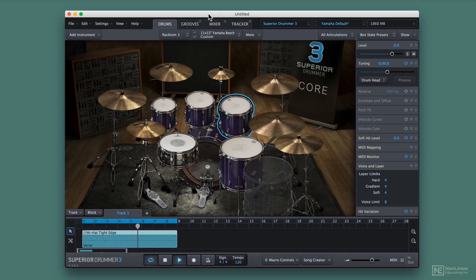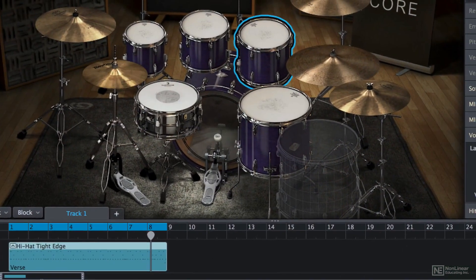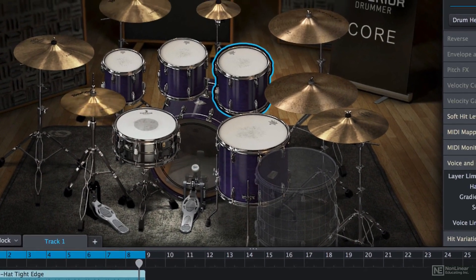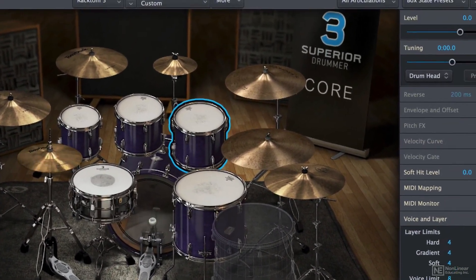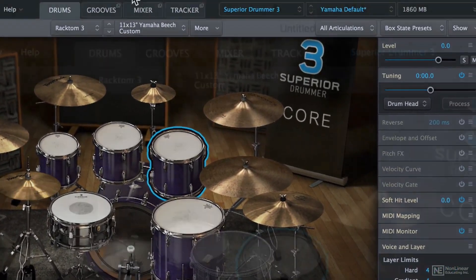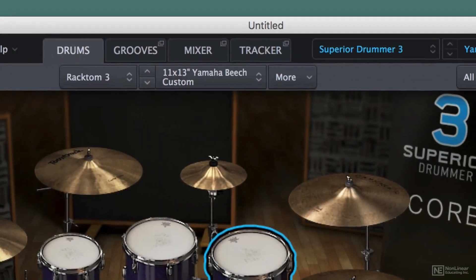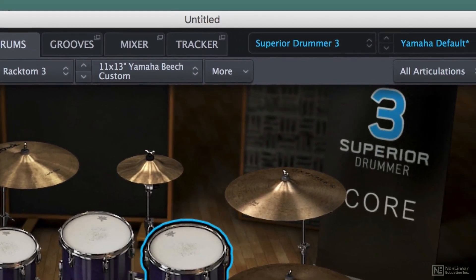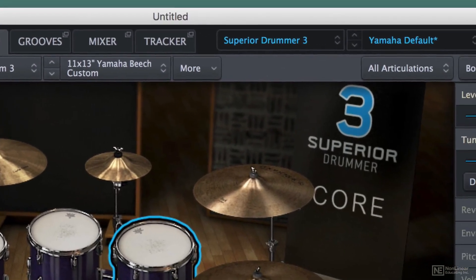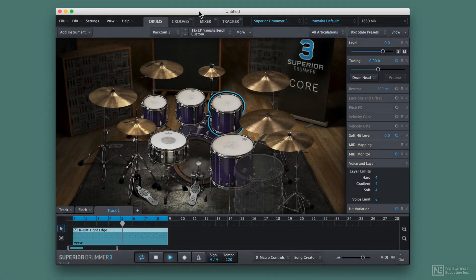Welcome to Superior Drummer. This piece of software is an amazing plug-in and stand-alone app that's going to allow you to create your own grooves, create your own kits to play those grooves, and even convert your audio into MIDI, and replace drums in your productions with Superior Drummer Track Drums.